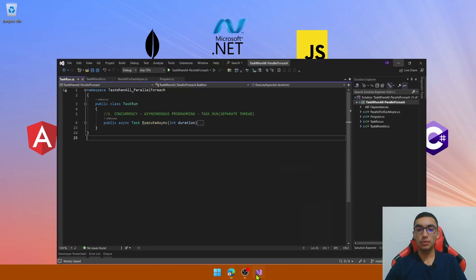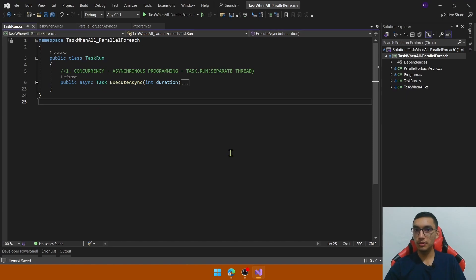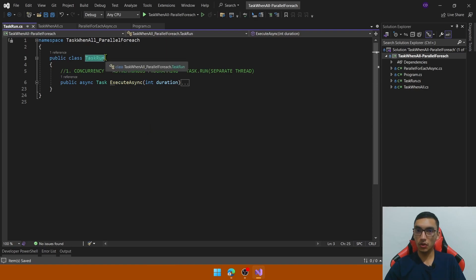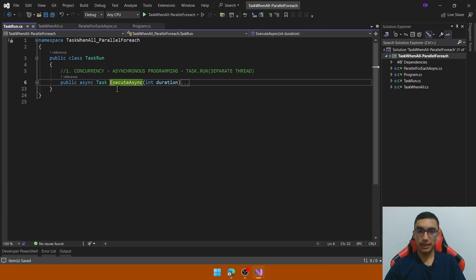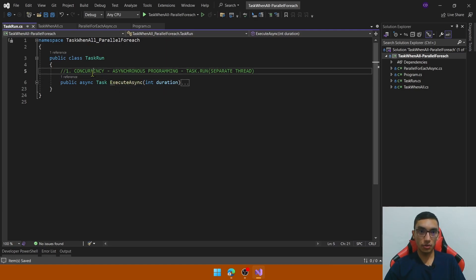Go to Visual Studio Code and download this example code which consists of four classes. The first class is TaskDrawnClass which contains the executeAsync method. The idea with this example is to clarify the concepts of concurrency and asynchronous programming.